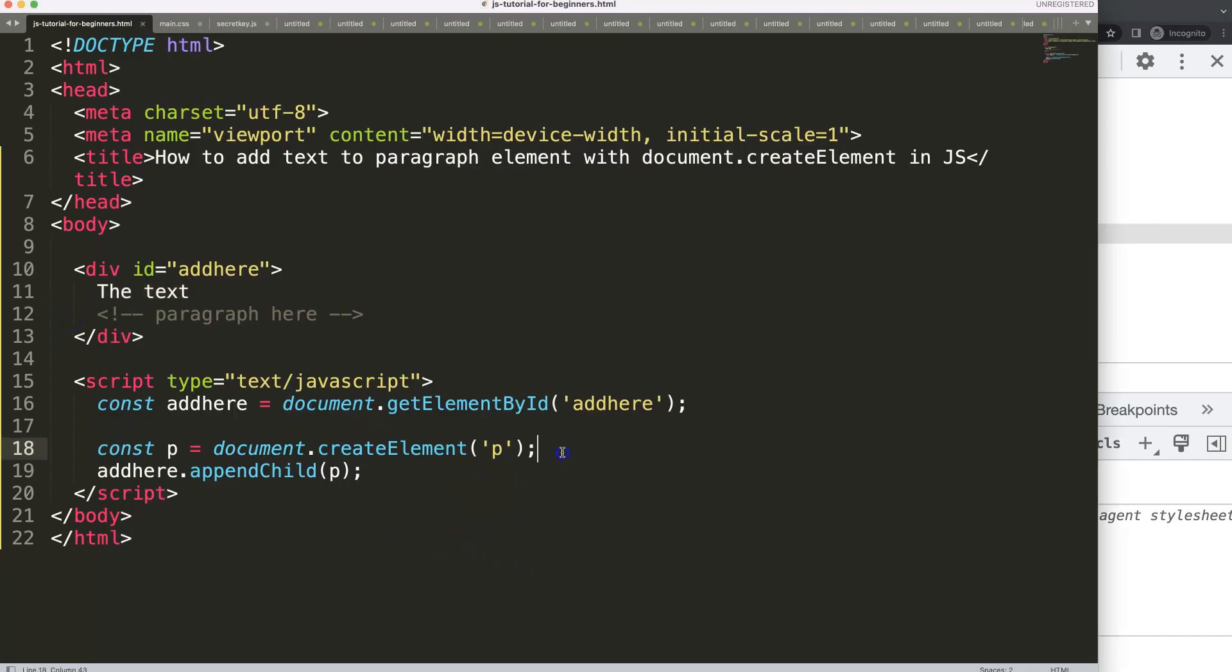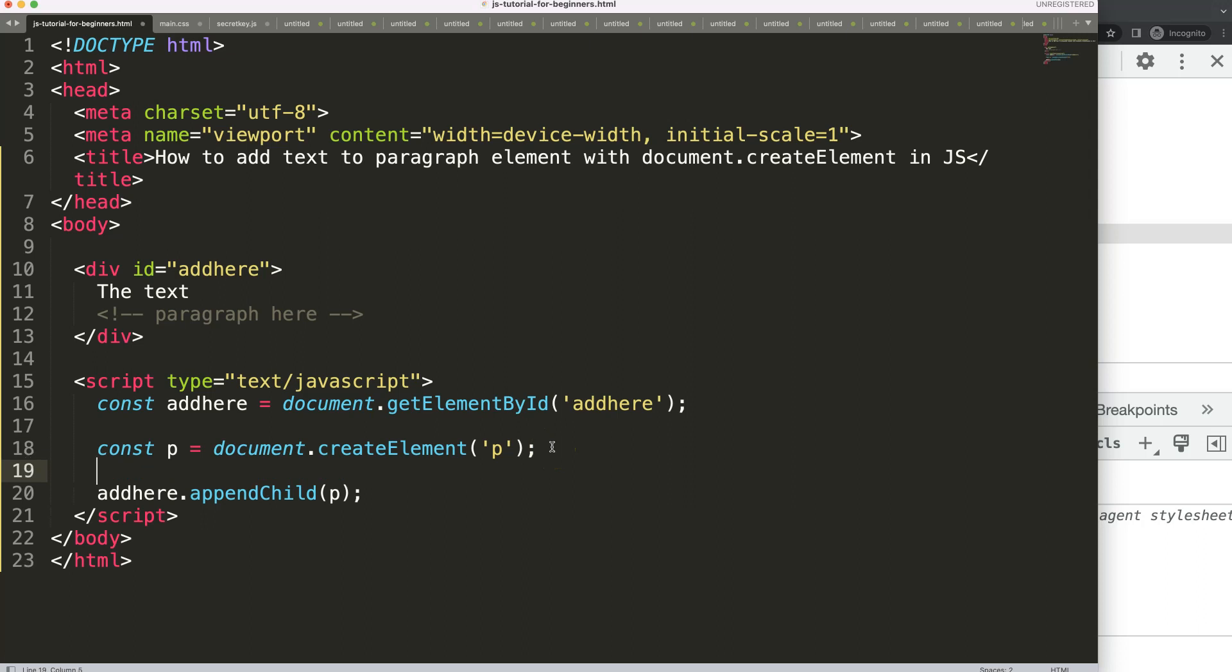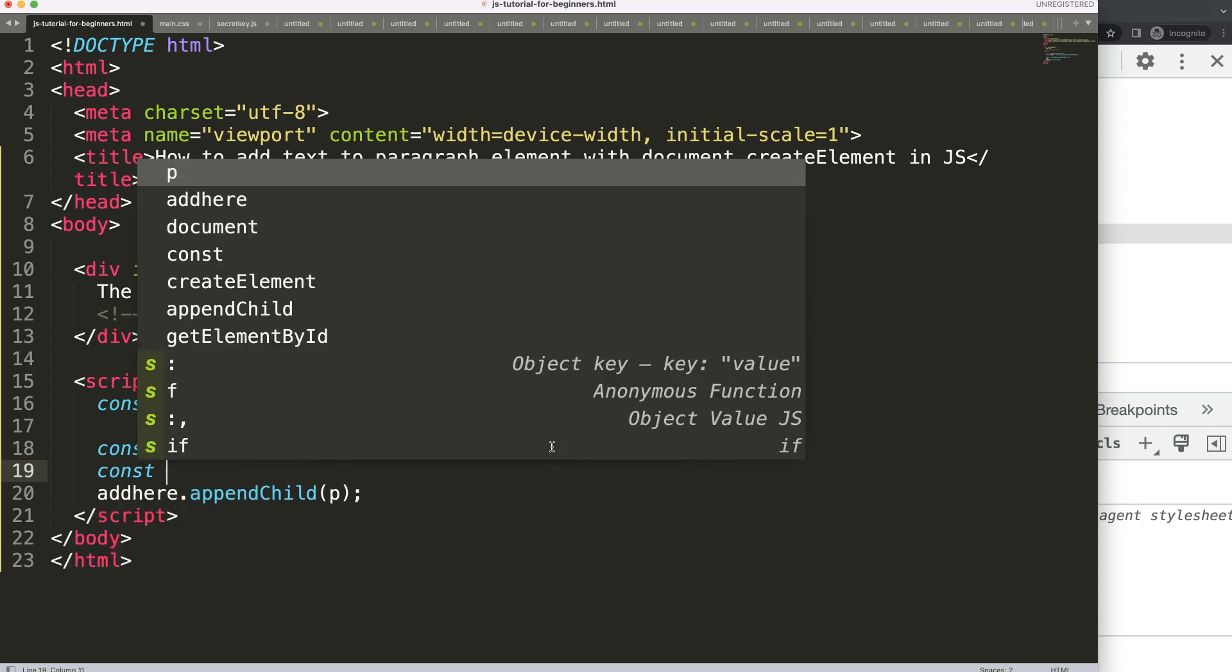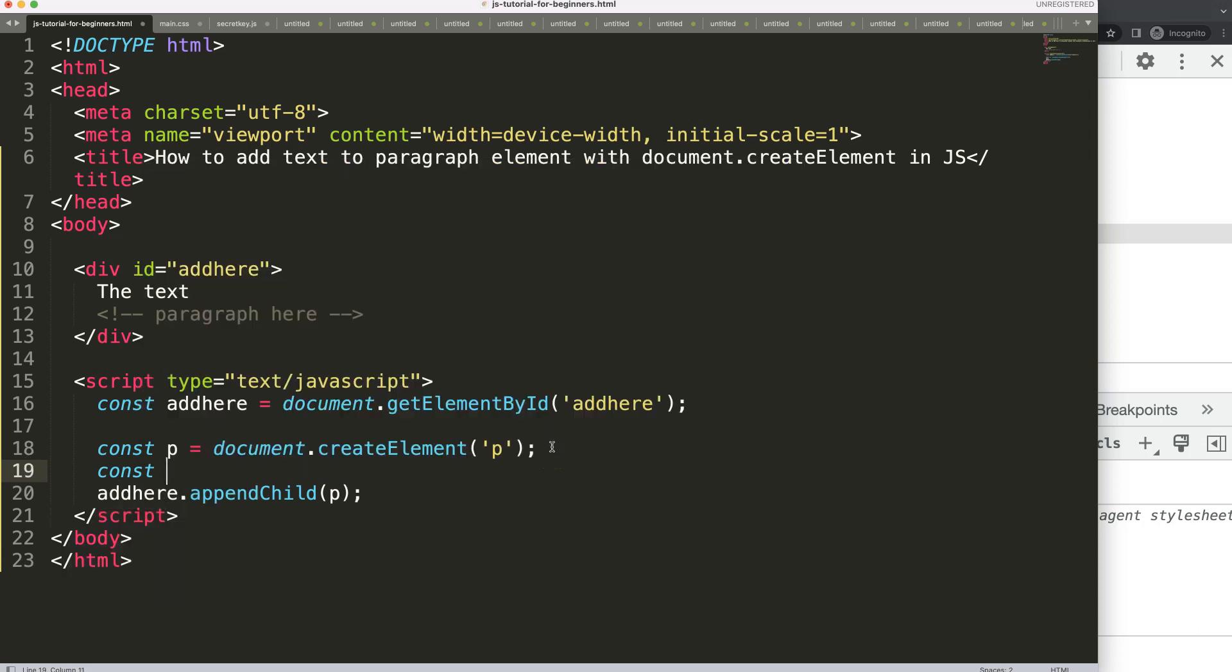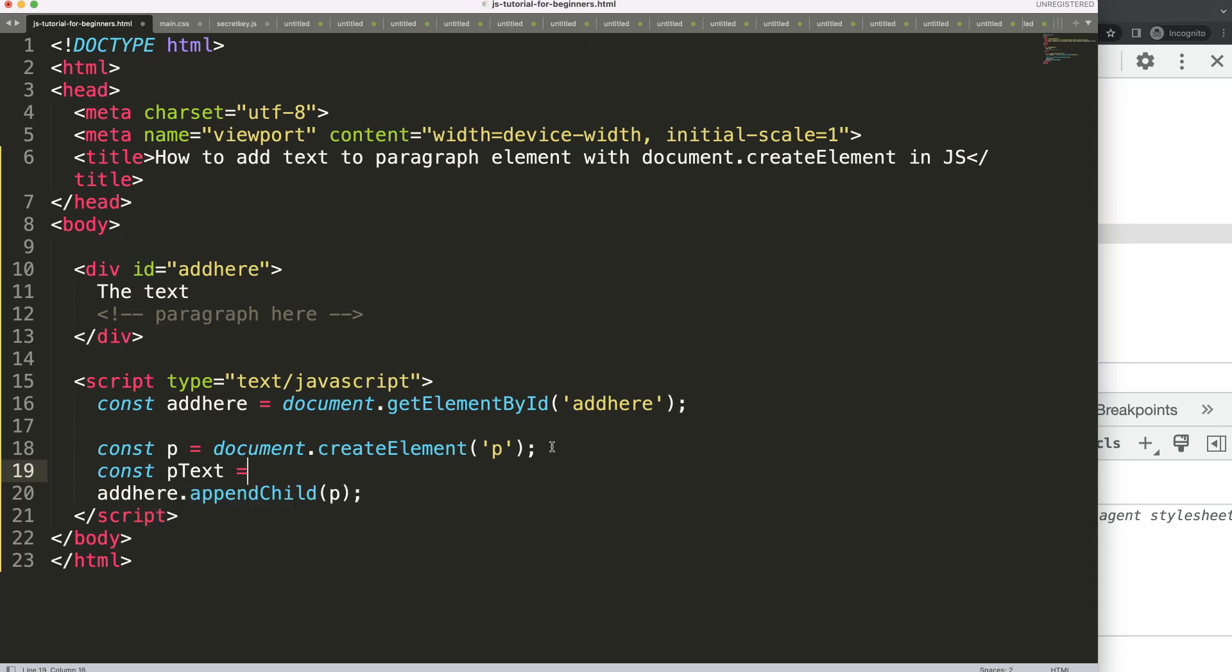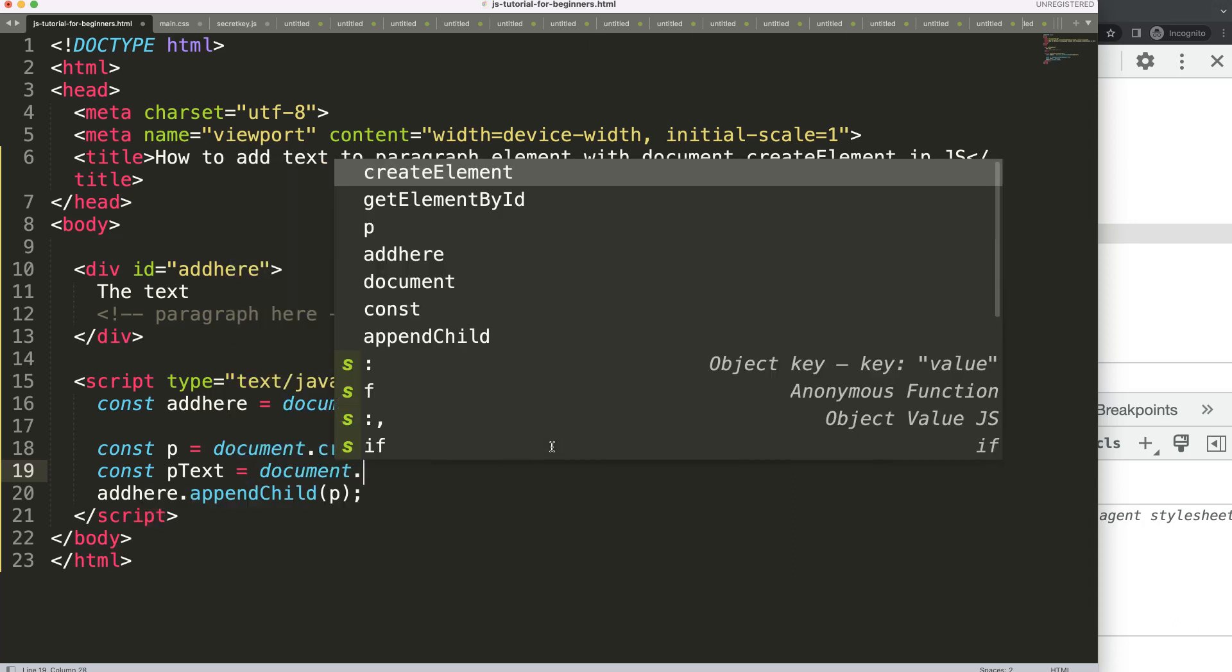Well, within here all we have to do is put in here and enter. We've got to create a new constant and this will basically be the text node. So I'm going to say pText equals document.createTextNode.